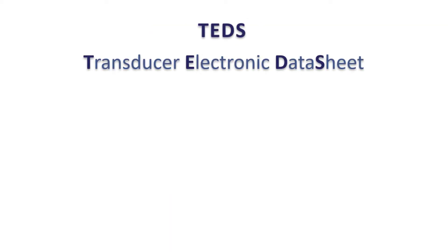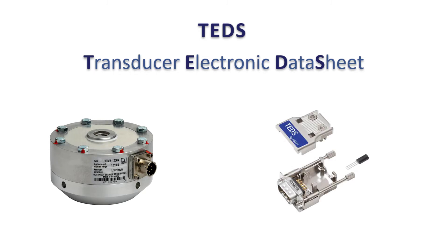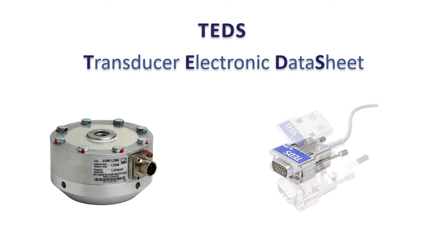We'll start using sensors with TEDS. TEDS stands for Transducer Electronic Data Sheet and is ultimately nothing other than a chip containing information about the sensor. This TEDS chip can be integrated in the transducer itself or in the connector of the sensor.